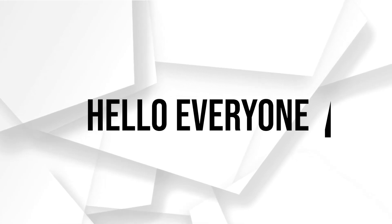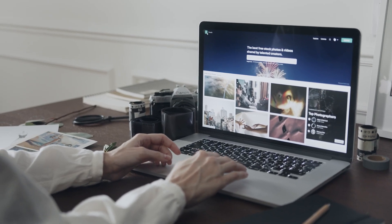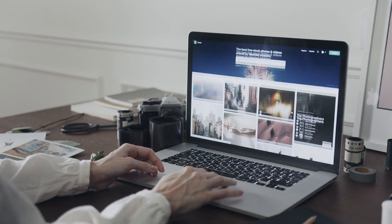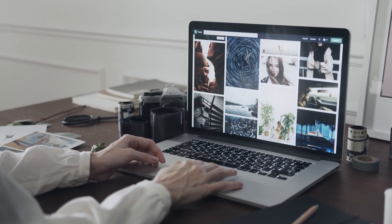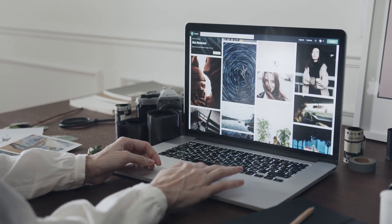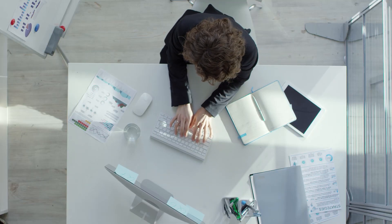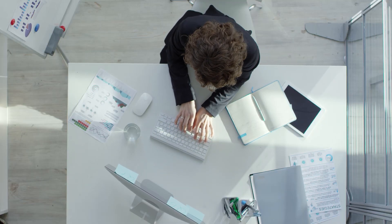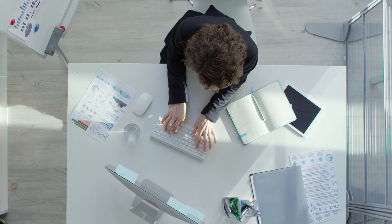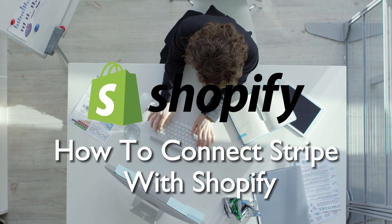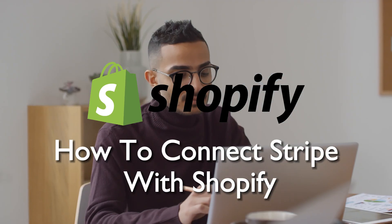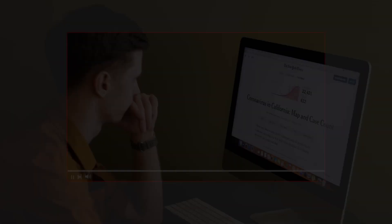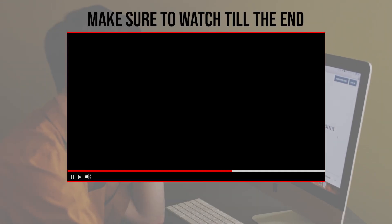Hello everyone and welcome back to a brand new video. In today's video you will unlock secure payment processing for your Shopify store in 2023 by connecting Stripe. This step-by-step guide will show you how to integrate Stripe with Shopify, allowing you to accept payments seamlessly. Let's get started. Before we start, make sure to watch till the end so you have the full information.